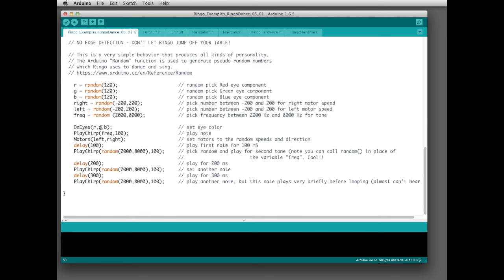Once the random numbers are generated, we call the onEyes function — instead of a hard-coded number we populate it with the variable values: the red value, the green value, and the blue value. Every time it goes through, it sets those R, G, B variables with three different random numbers and calls onEyes with them, so the eyes change to a randomly different color each time. Then it calls playChirp where freq is the frequency and 100 is the volume. That chirp is rather loud, so you can reduce the volume to 50 or 60 to make it quieter.